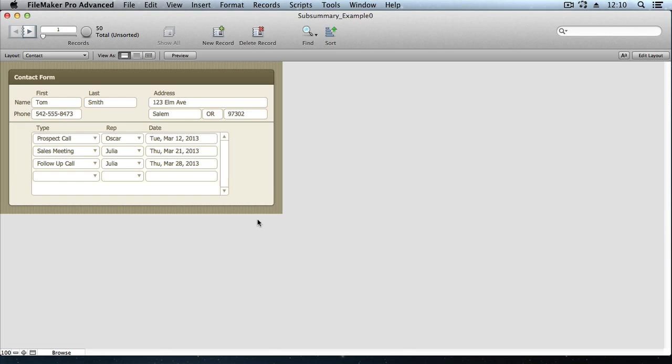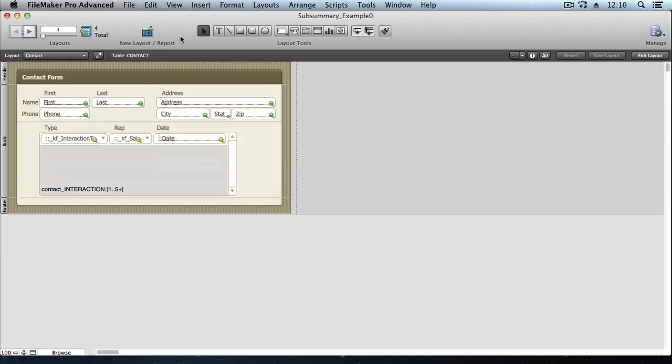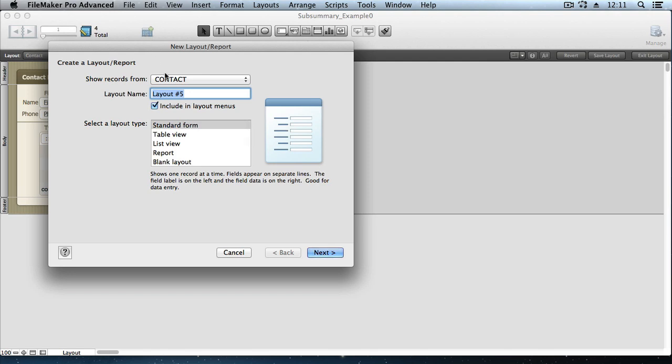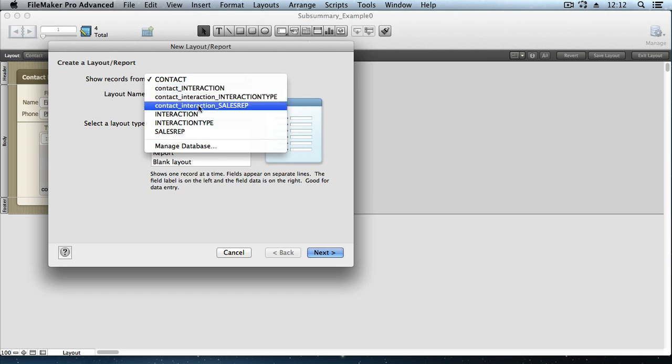So let's build this subsummary report. We'll start by going into layout mode. Make a new layout or report. We'll say we want to show records from. Now this is where you can get yourself into trouble. A subsummary report needs to be based on the table that's got the most detailed data in it that you want to show on the report.